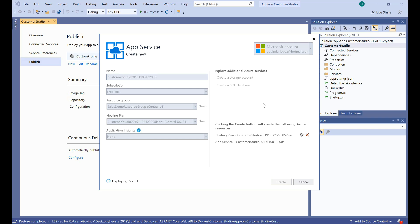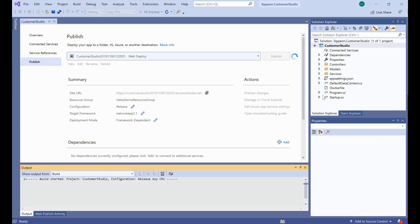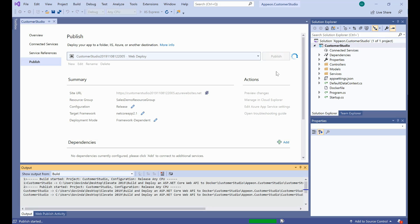Please remember that I placed in the connection of the database a local IP address. So I would also need to publish my database to a server. I already have that published, but I did not add it into this Web API. So please don't forget to do that. Now let's give it a moment for this to continue. I'll pause the video a little bit just to save time.